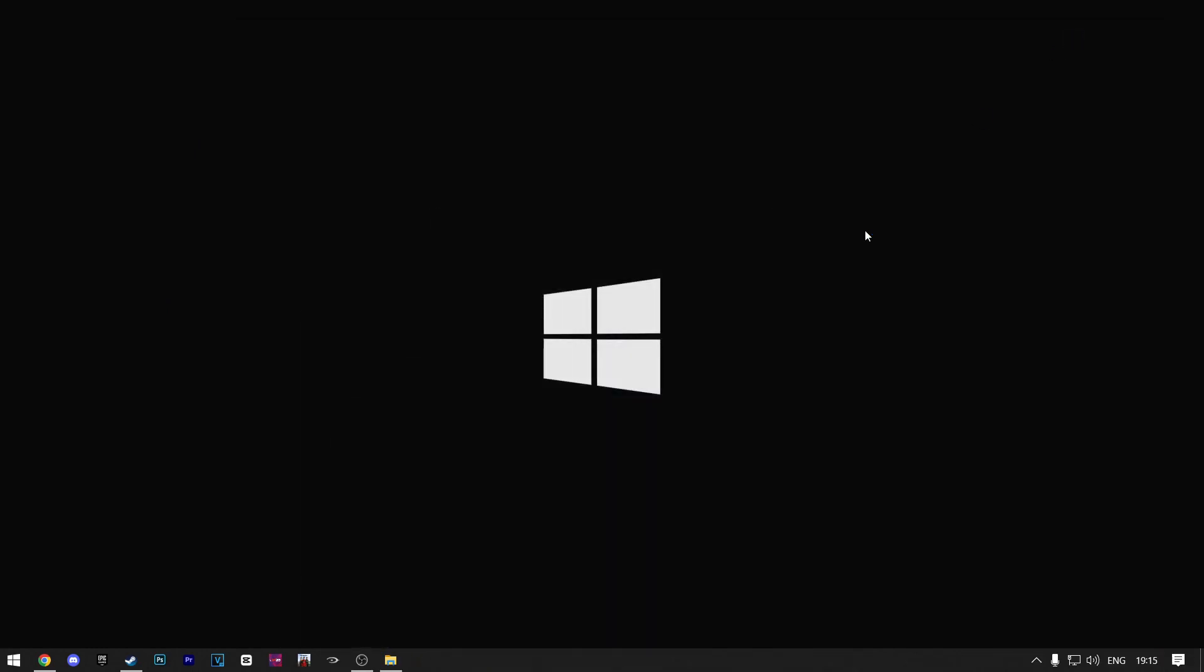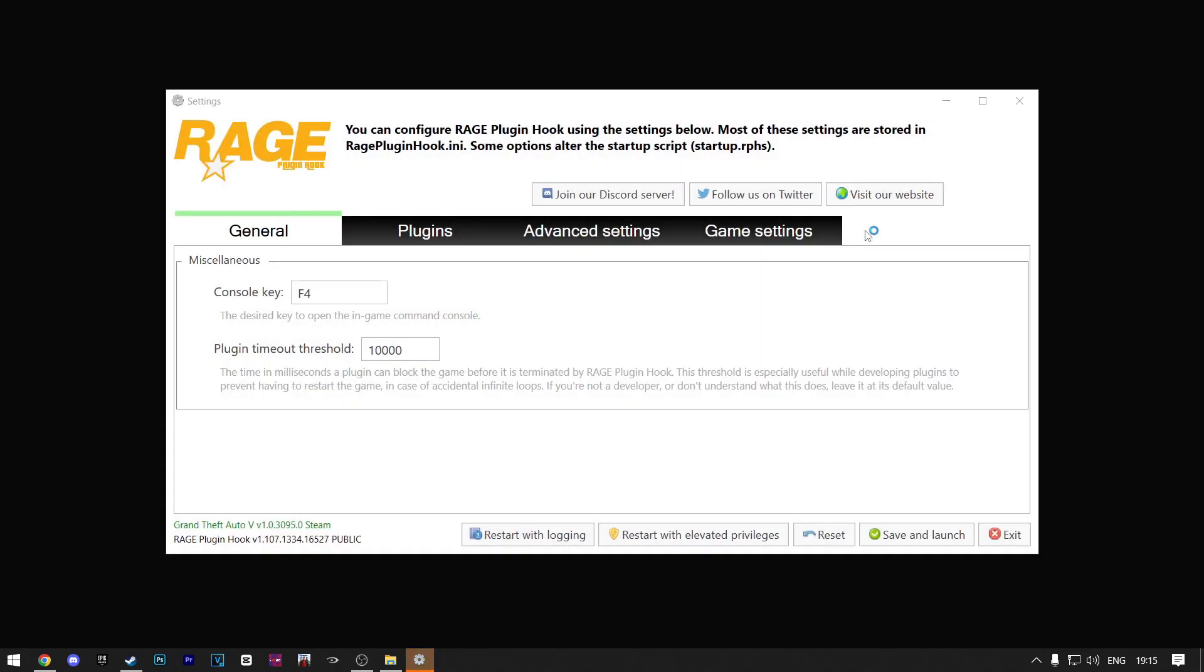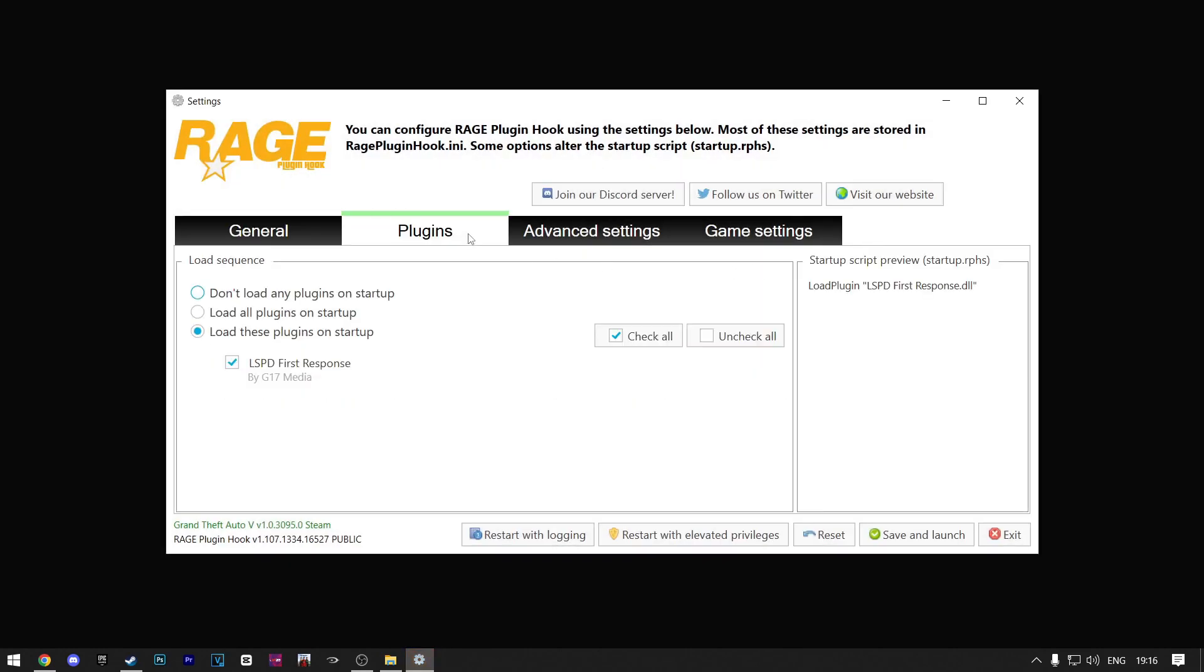Wait for this to install. When it opens, click on Plugins. Here make sure to click on Don't Load Any Plugins on Startup because it will prevent one of the plugins crashing your LSPDFR when you're loading up the game.